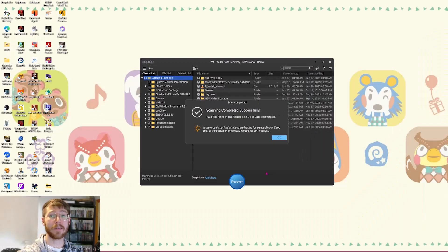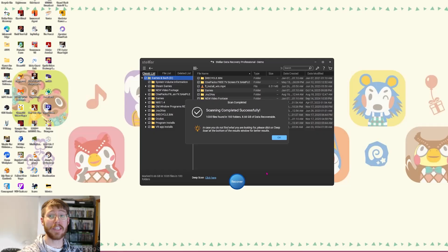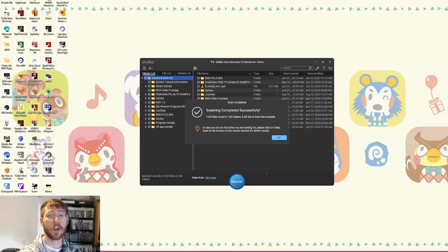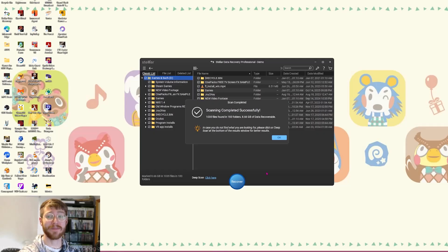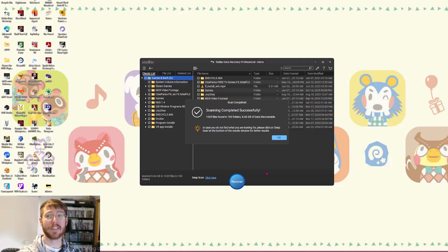Once the scan is completed, you can browse the results in tree view, file view type, or deleted list. You can also preview files to confirm they're intact. Just select what you want and click recover to save them in a safe location.